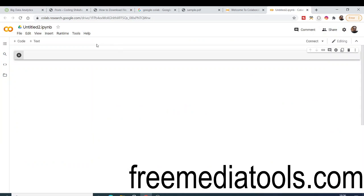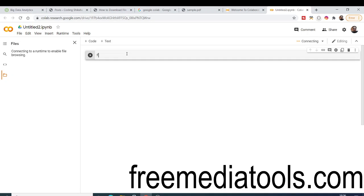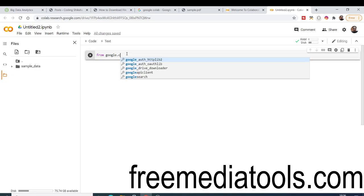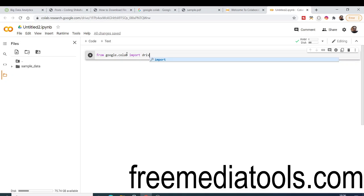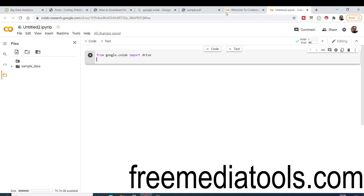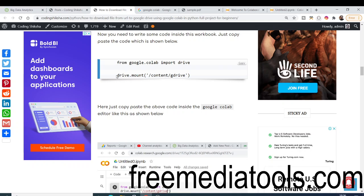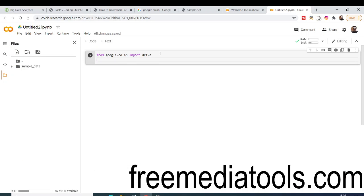Here we need to write this code. First of all, write: from google.colab — that's C-O-L-A-B — import drive. After this, if you refer to my blog, you need to write: drive.mount and inside this write '/content/gdrive', or in this case '/content/Google Drive'. You can simply copy and paste it from the blog.